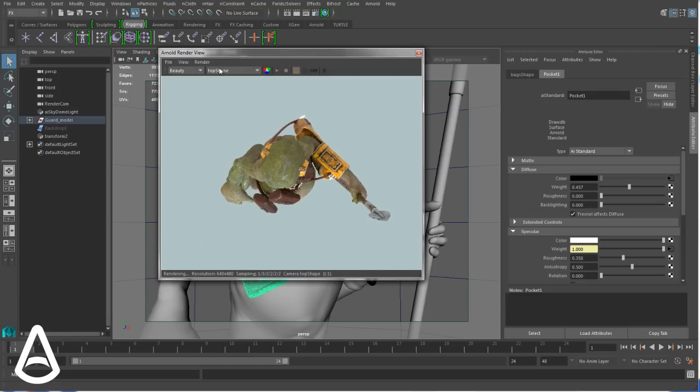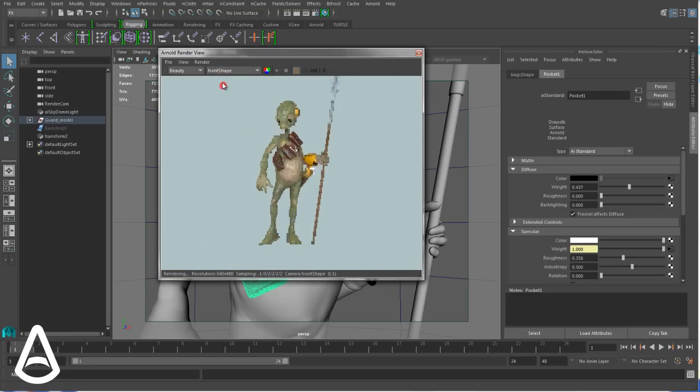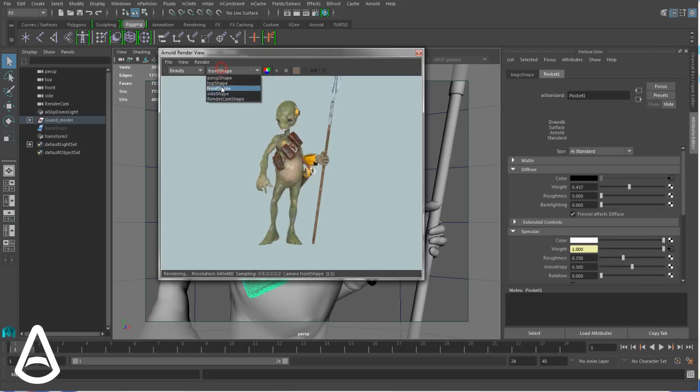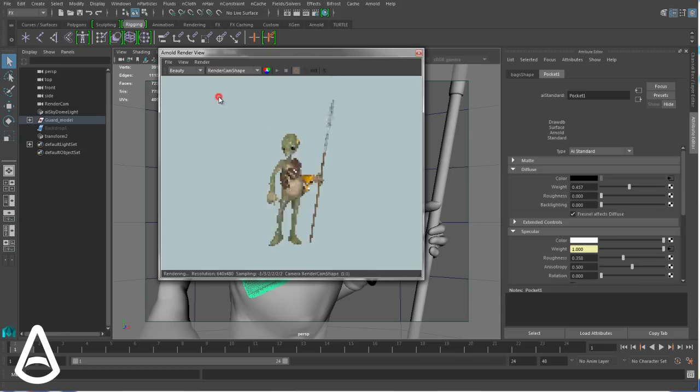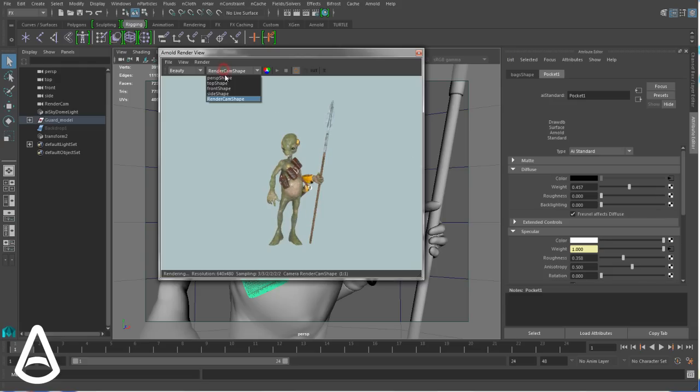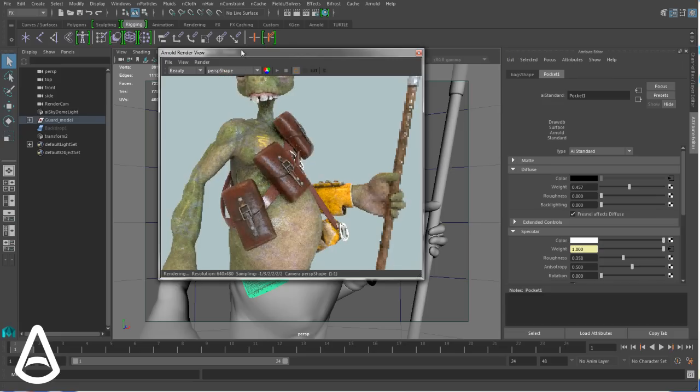Then you can also change your render camera without re-exporting your scene. You can really change that as much as you want.